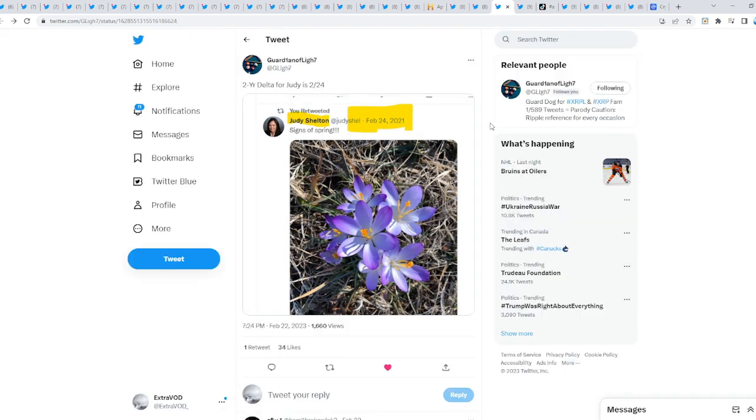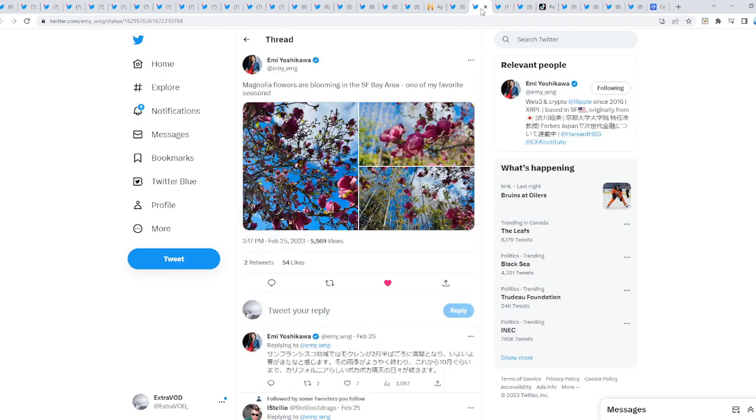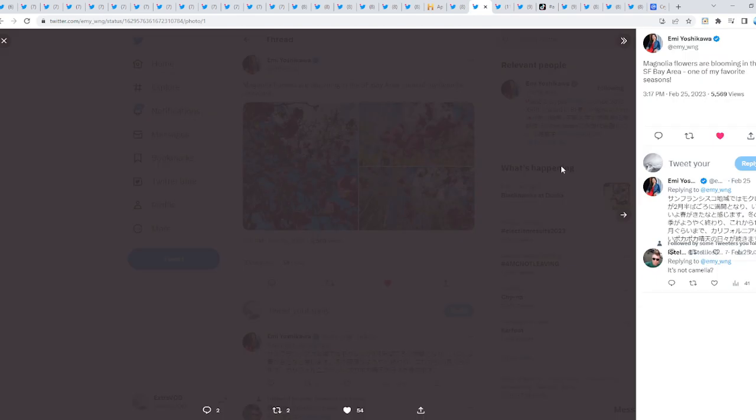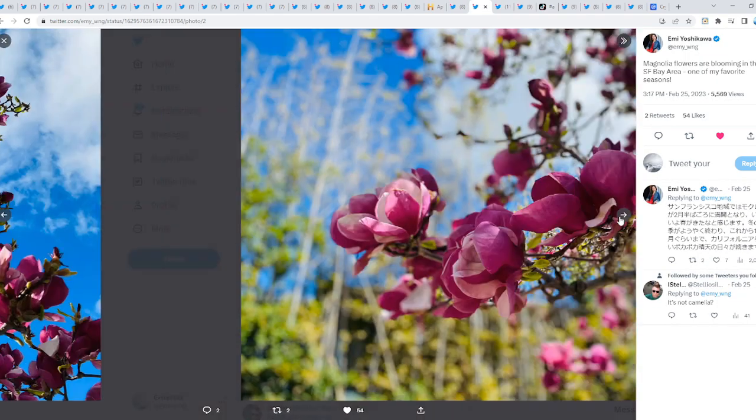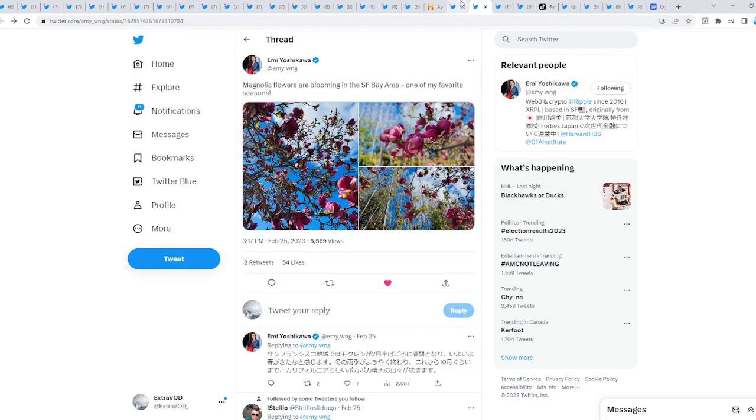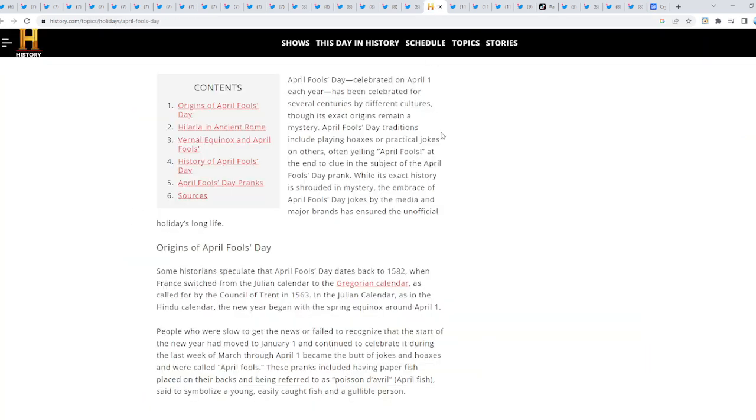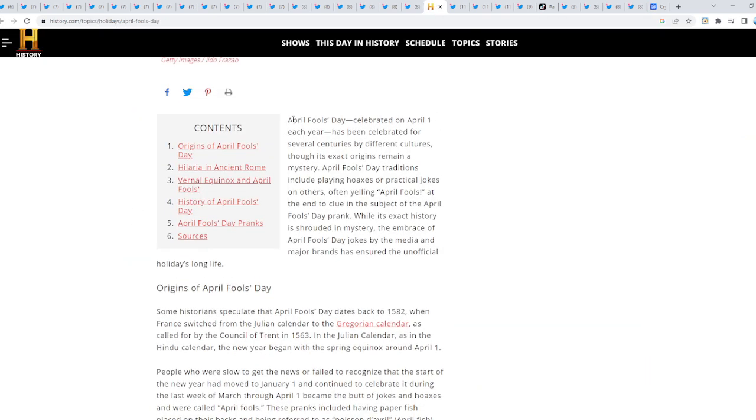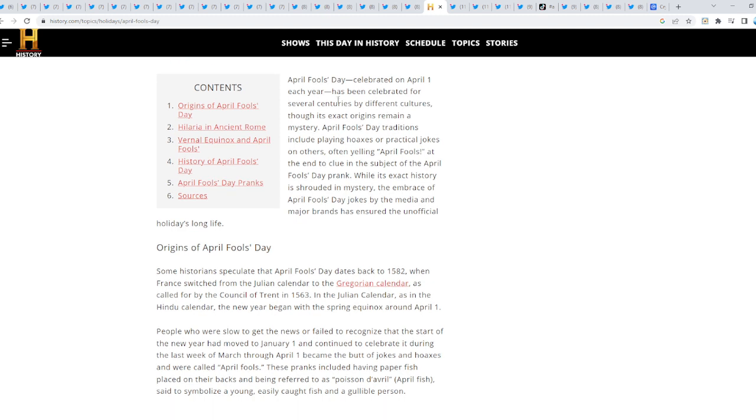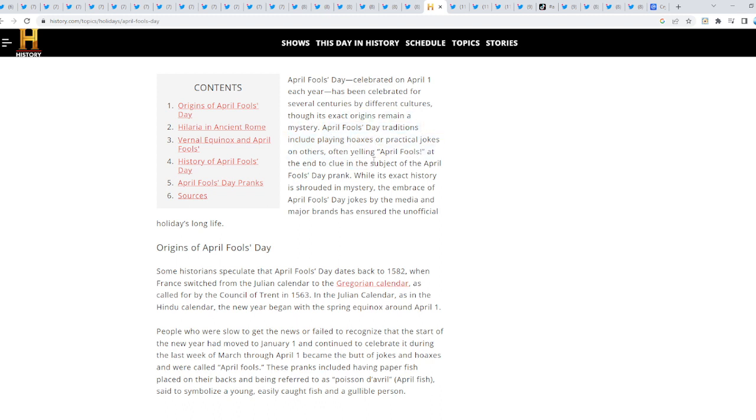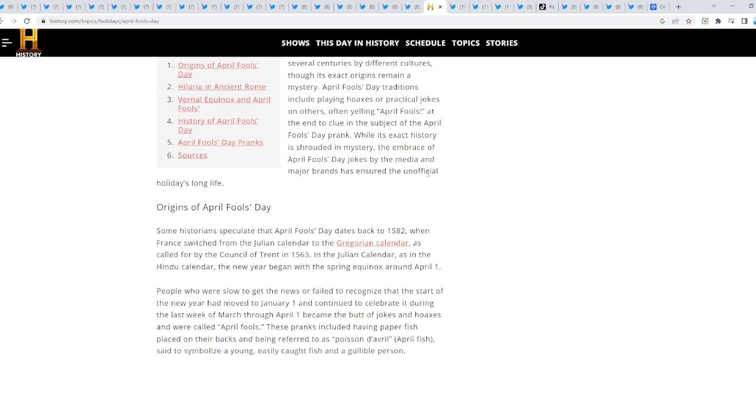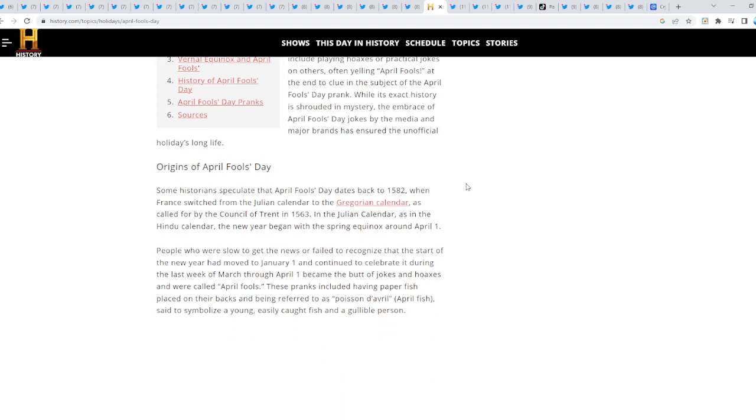This is how when they suggest dates, it's probably on different calendars. From Ripple as well - signs of spring, more spring talk here. Think about it - BG April Fools. April Fools celebrated on April 1st each year has been celebrated for several centuries by different cultures, though its exact origins remain a mystery. April Fools Day traditions include playing hoaxes or practical jokes on others, often yelling 'April Fools.'